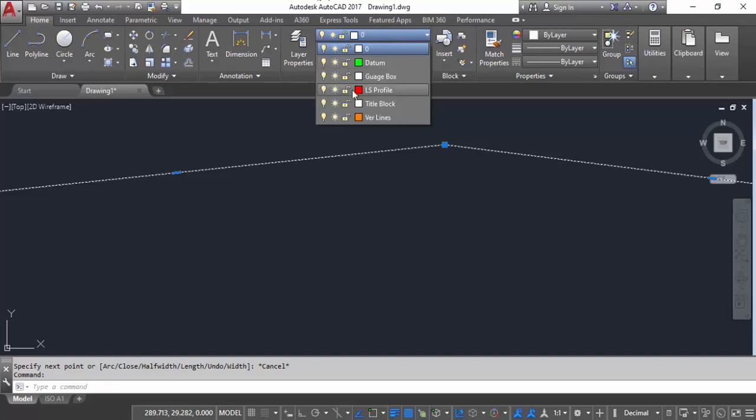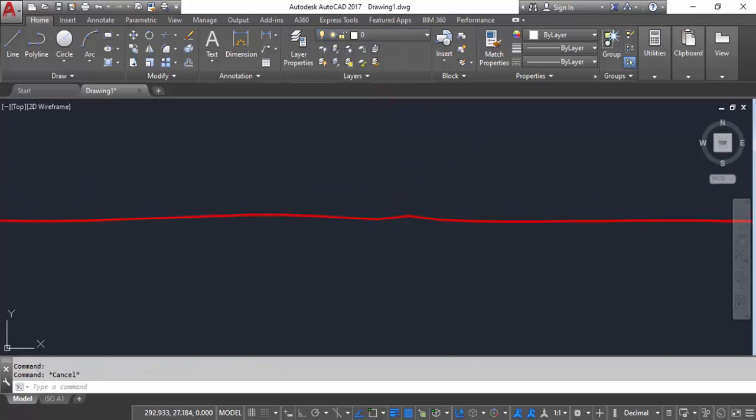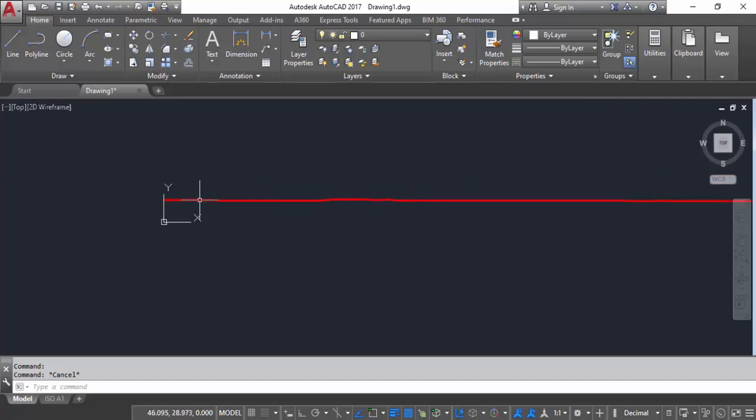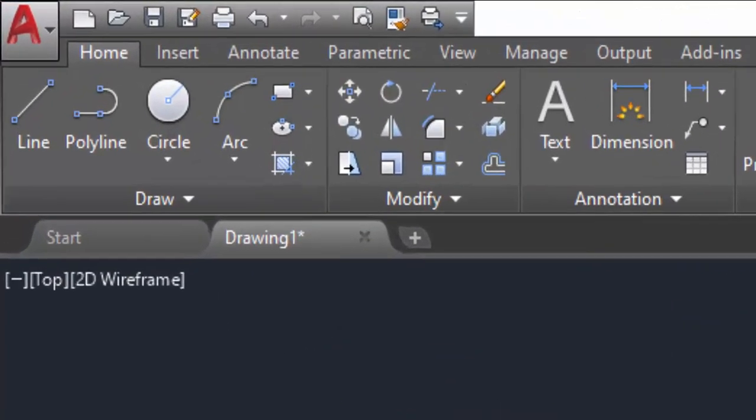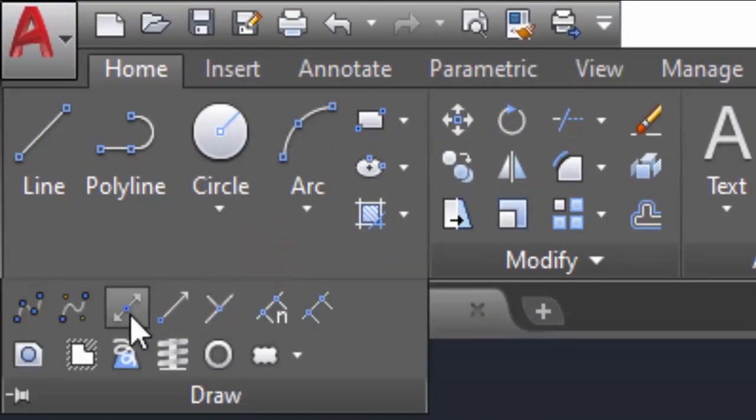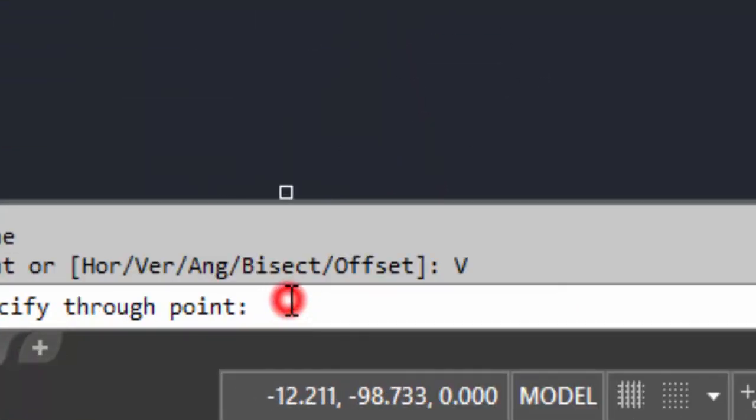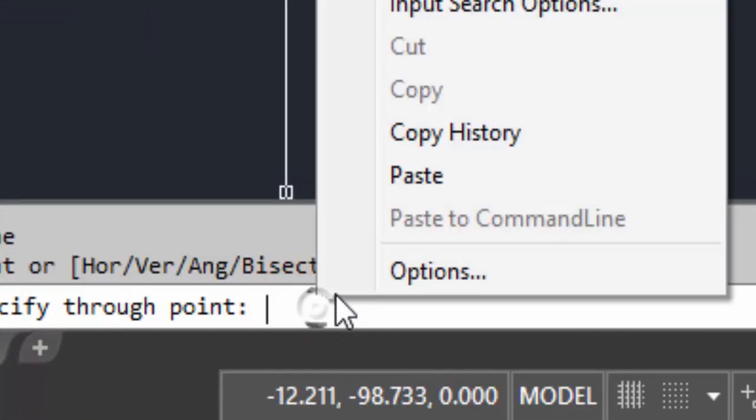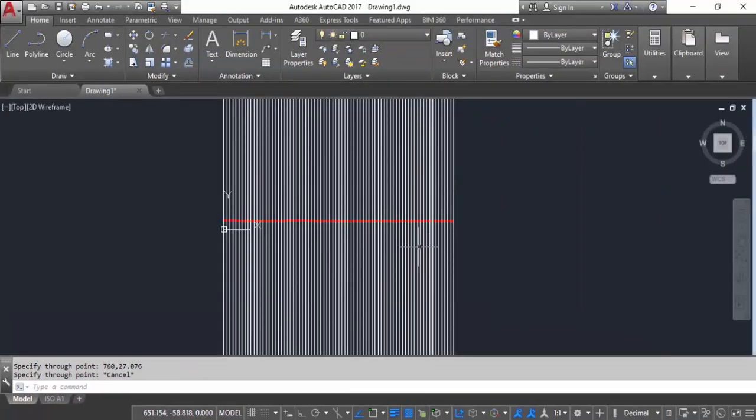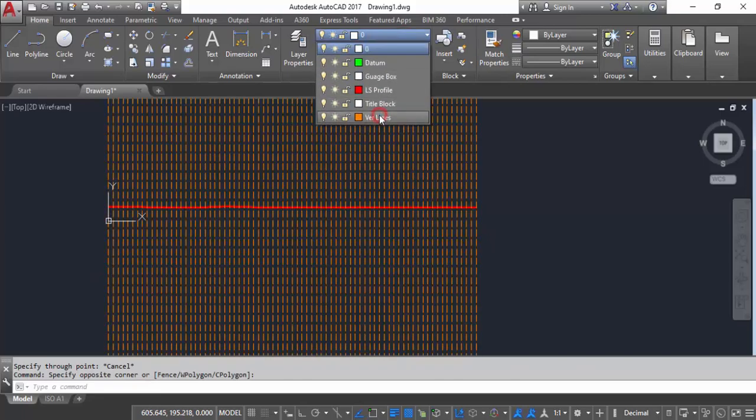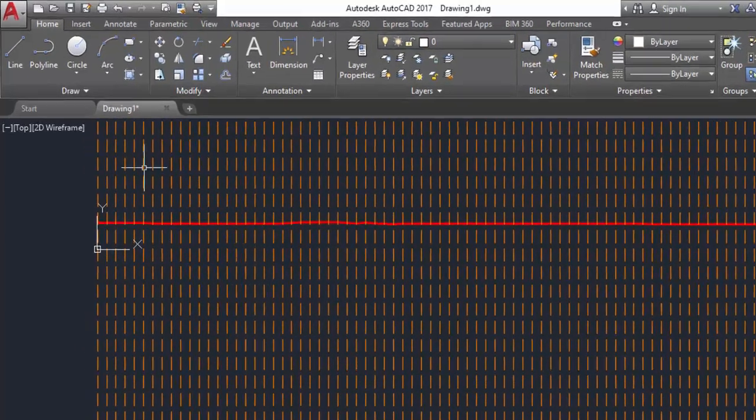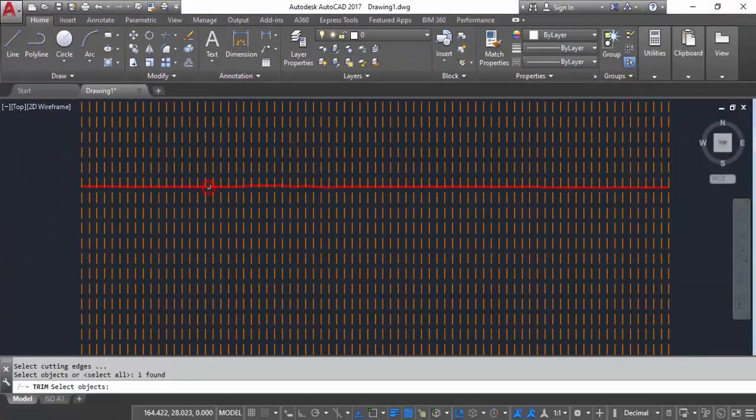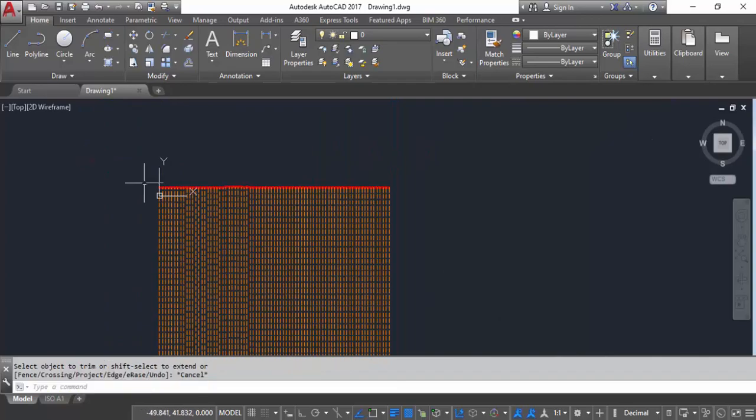I'm going to place the vertical lines that denote the X and Y values. Click construction line, then click vertical, then paste it here. These are my vertical lines. Now I don't want above this profile, so select this and enter. I'm going to trim it.